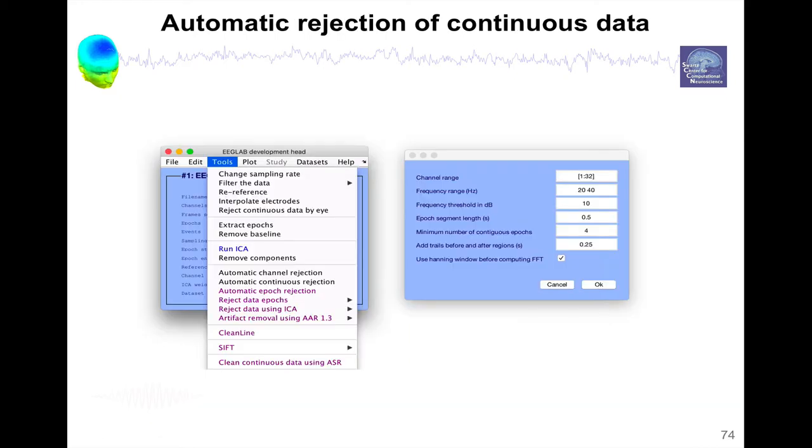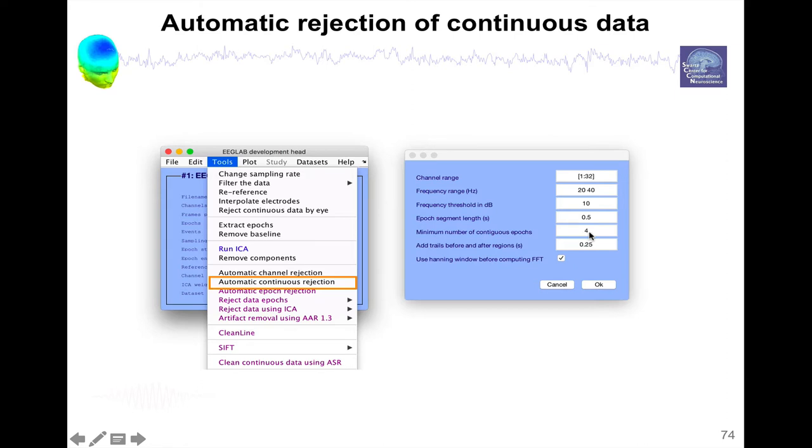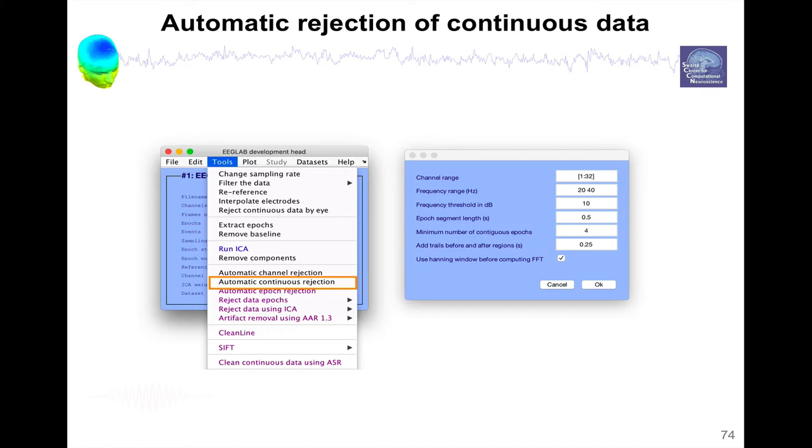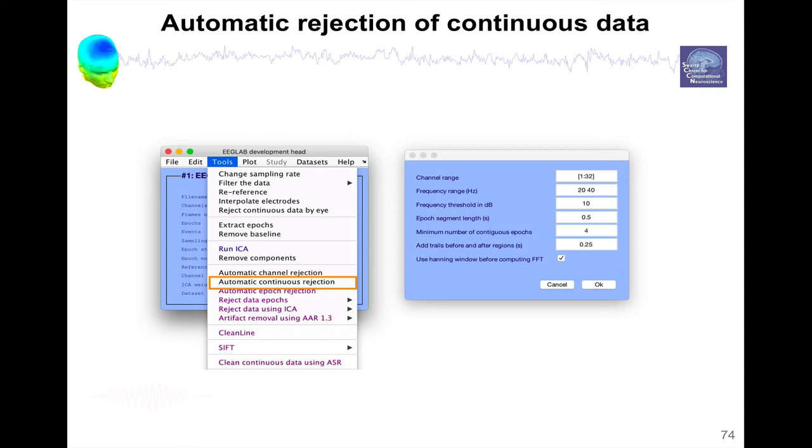There's also an automated method to remove artifacts, like the automatic continuous rejection. This method is going to scan the data, use windows of 4 seconds and then detect in these windows if there is some, for instance, high frequency. So for instance, here you put a frequency range, you put a threshold, and if it goes above that threshold in that window, then it selects that window and rejects it. And it increases by the window by 0.25, half a second. And you can also add at the beginning and the end of each window some additional regions, so you're sure you don't have the artifacts. So that's one method. It works for low frequency and high frequency. It's a very simple method.